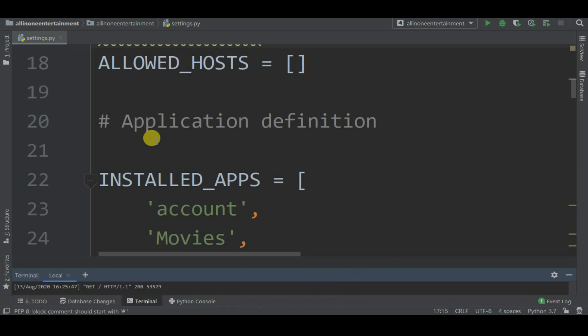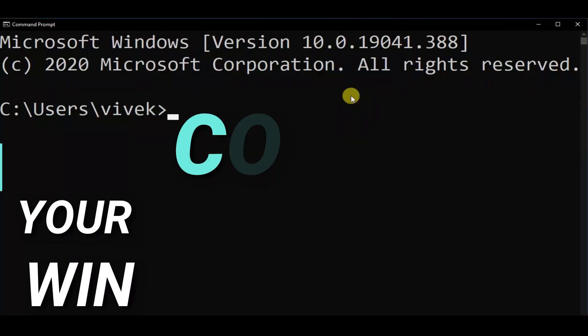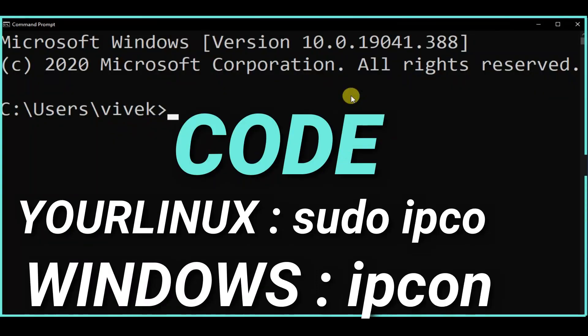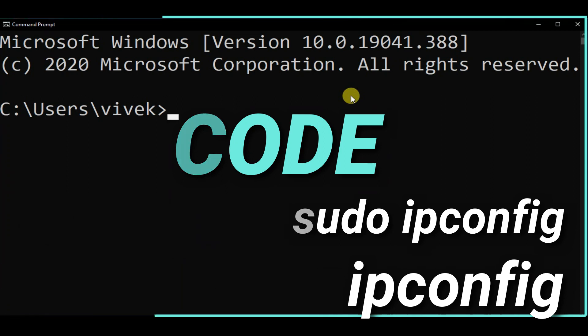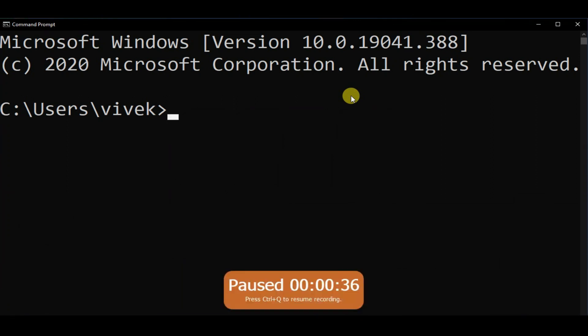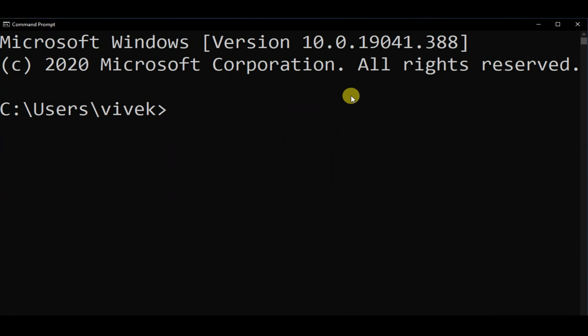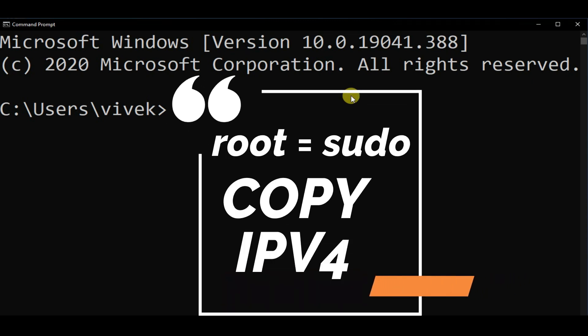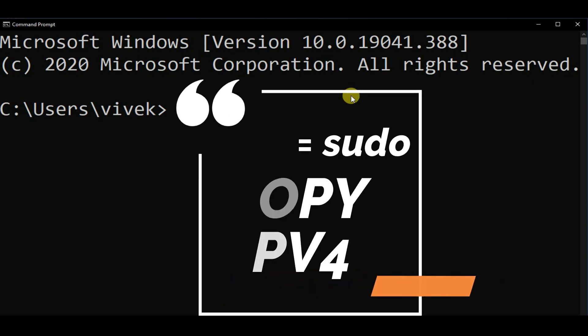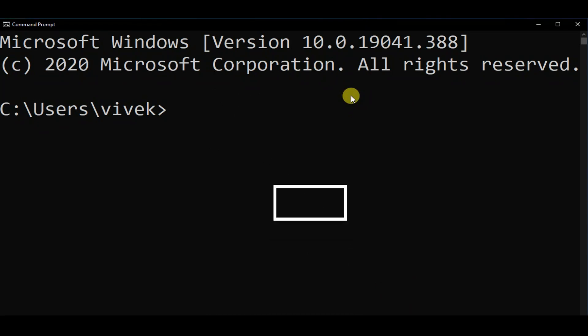But how are we going to do this? For that, just open CMD, and if you're using Linux, just open your shell. If you're using Linux, write ifconfig, but if you're using Windows, you can use ipconfig. So just write ipconfig and hit enter.